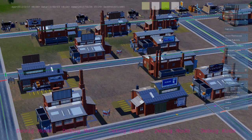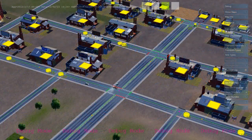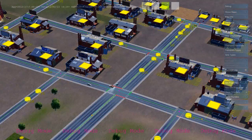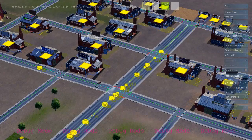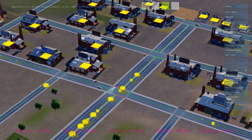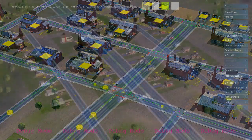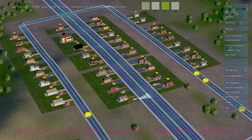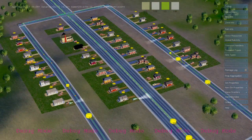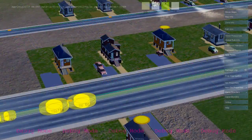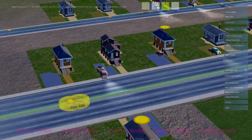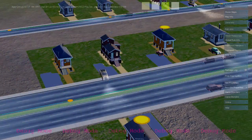The first thing their rules do is tell them that they don't have any workers, so they need to send out some help-wanted requests. These are agents that are invisible to the player that travel down the roads and look for residential buildings to basically knock on the door and send out cars looking for work.